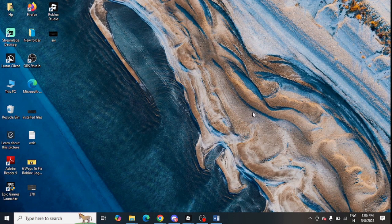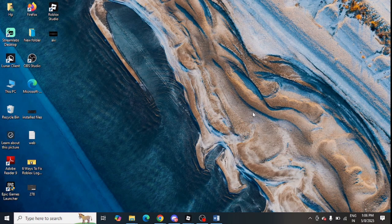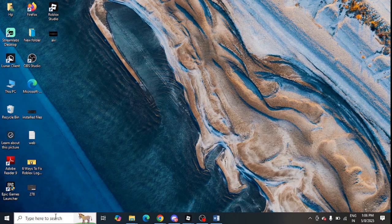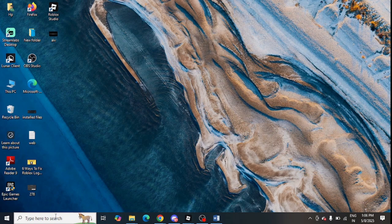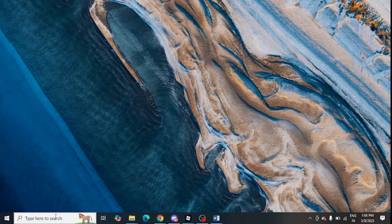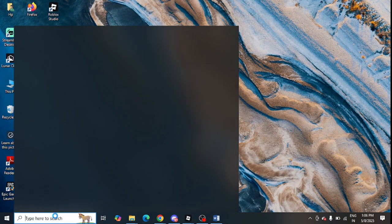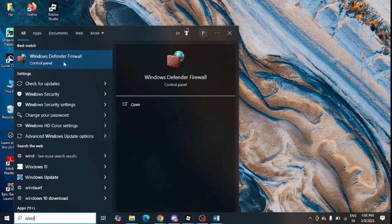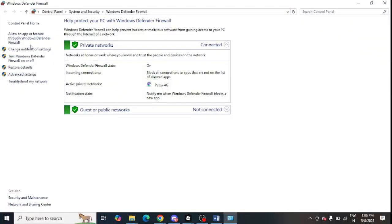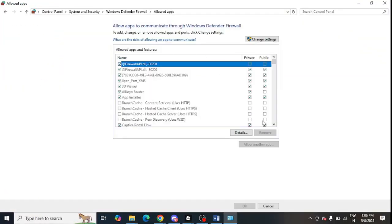The next step is to allow Java through the firewall settings. For this, you need to go to Windows Defender Firewall. Just go to Windows search and type Windows Defender Firewall and open it. Now click on allow an app or feature from the left-hand panel, then click on change settings and look for all Java variants.